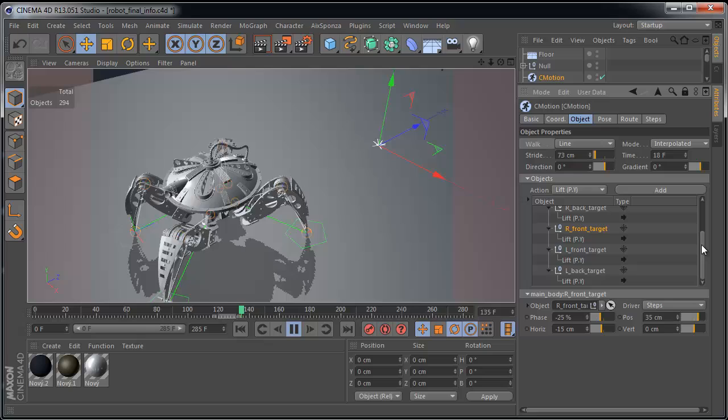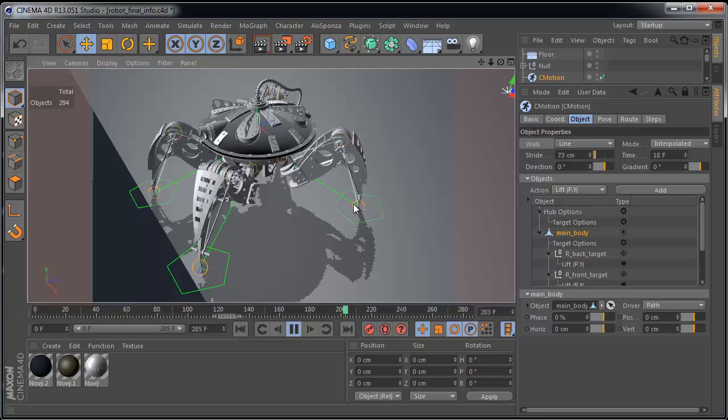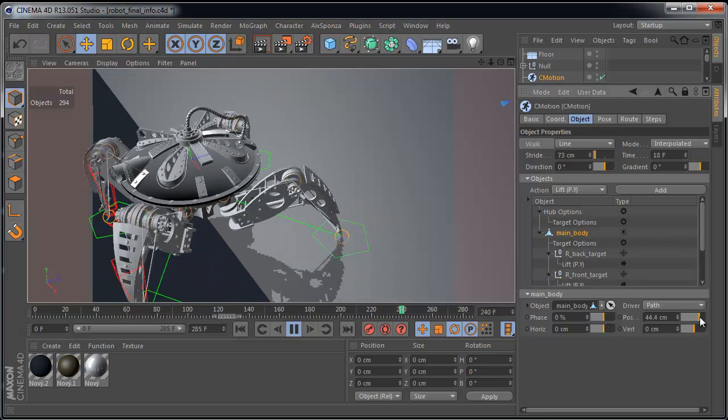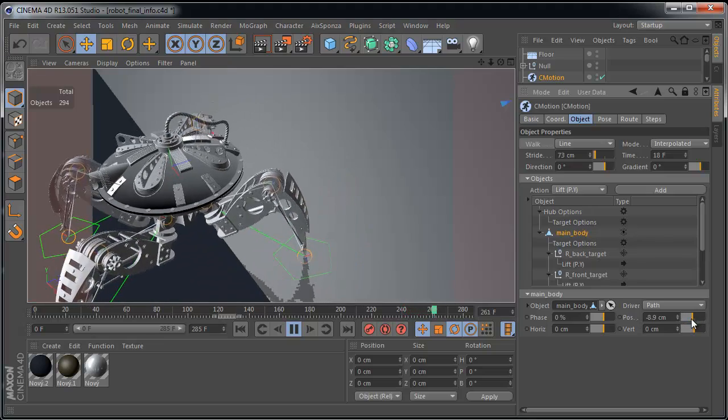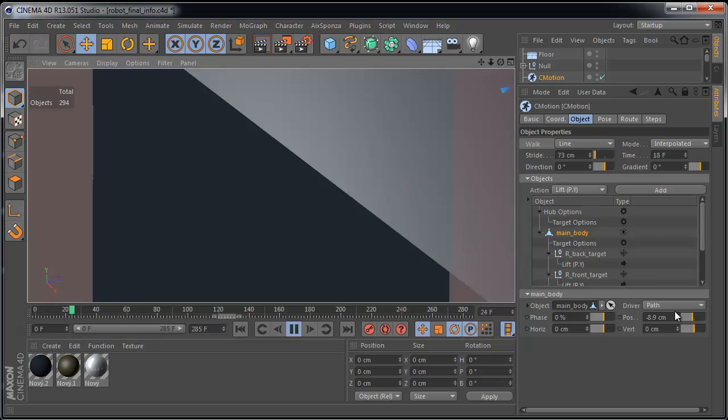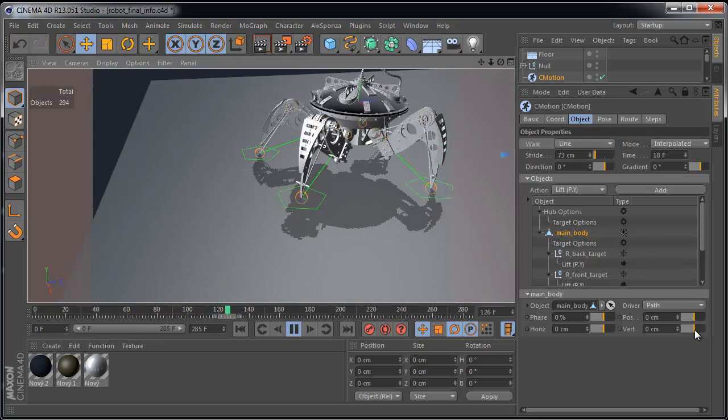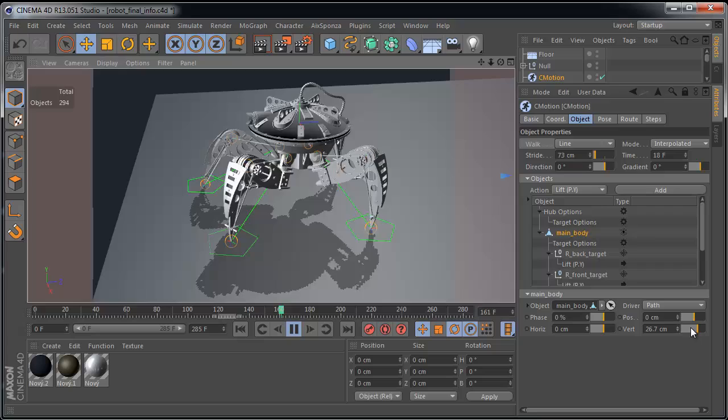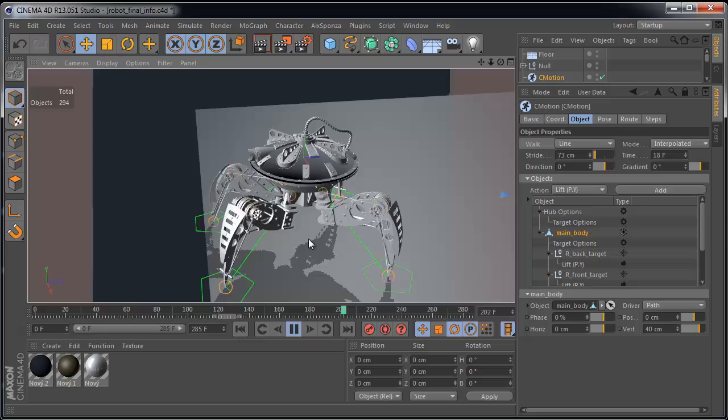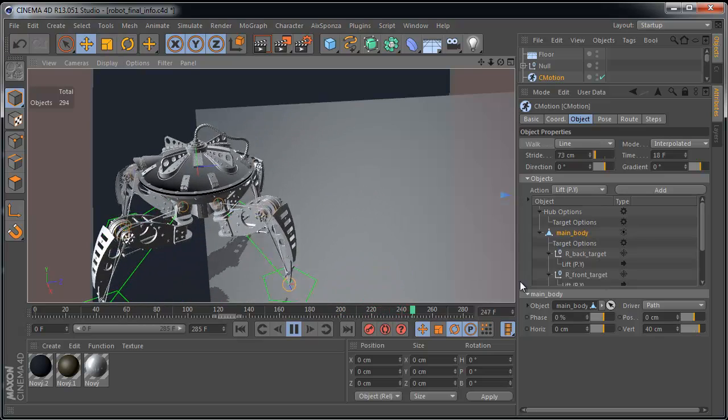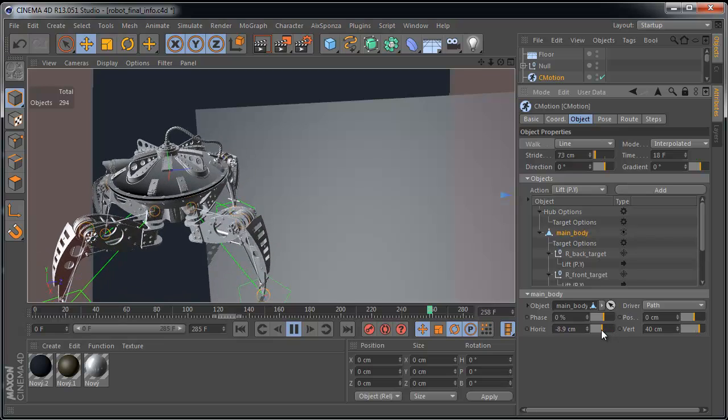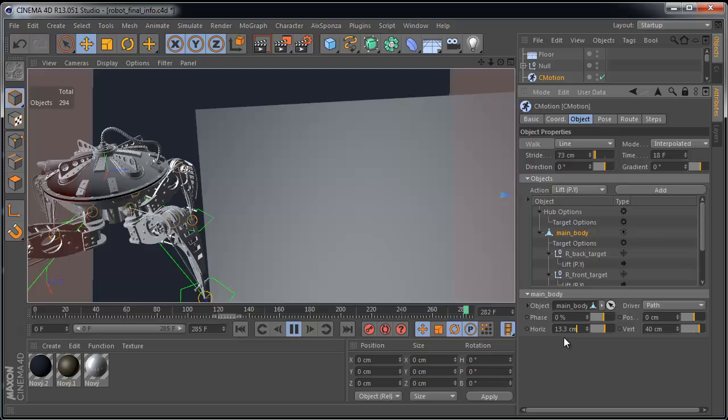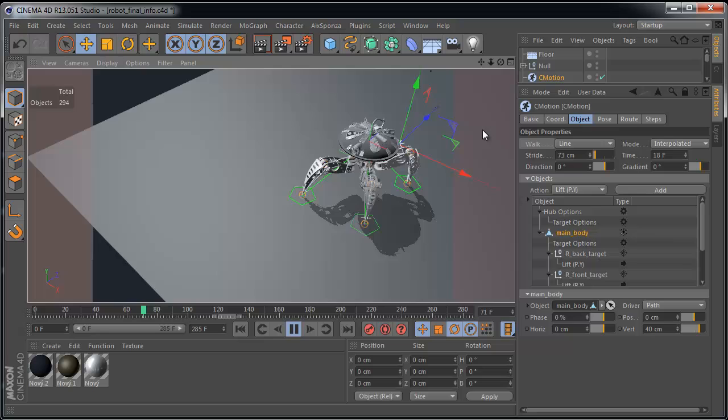But we can adjust it a bit more. Select the main body object. And we can adjust position. And we can animate these parameters of course. We can adjust vertical position as well and horizontal position as well. It works really perfect. I really love it. What will be next?